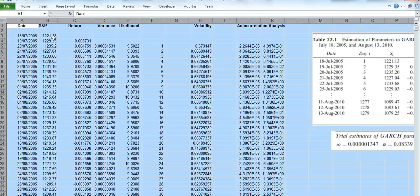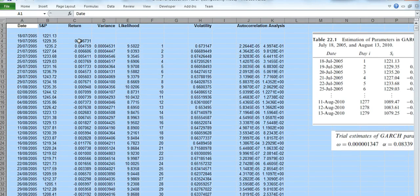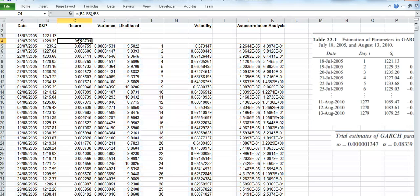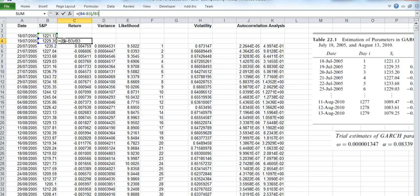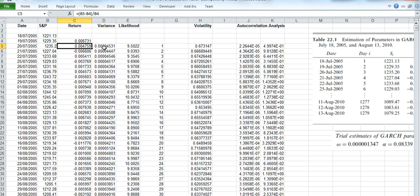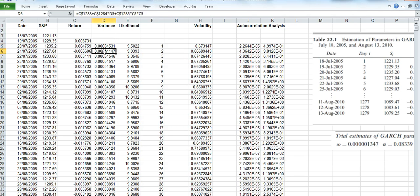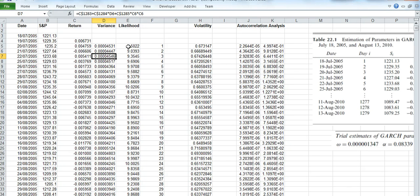And basically he calculates a daily return by taking the difference between the days, dividing by the previous day, and then constructs a variance column which in the second cell is based on GARCH.